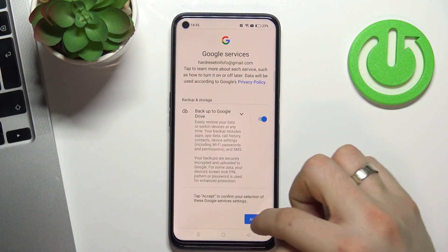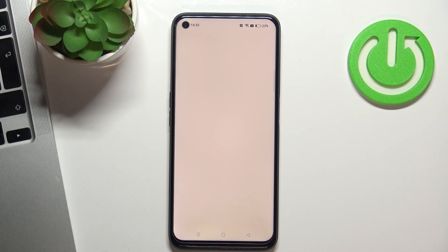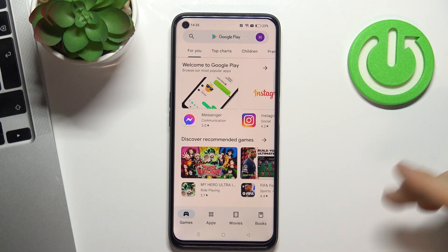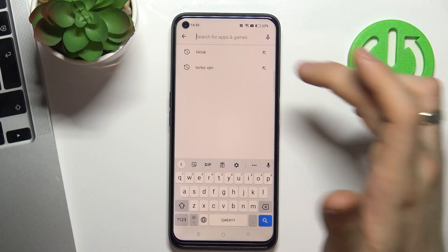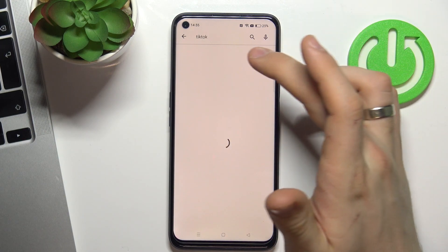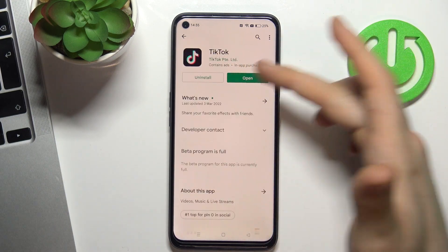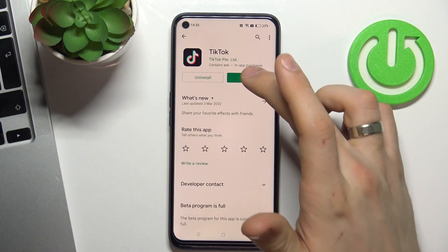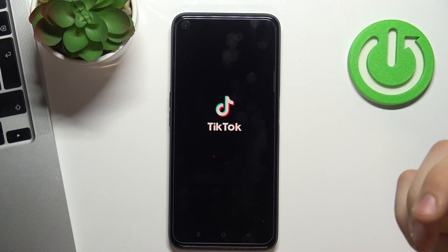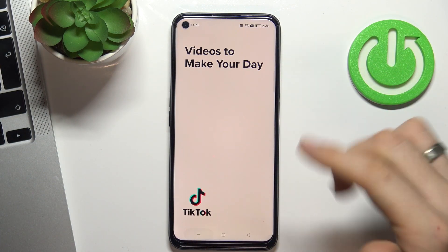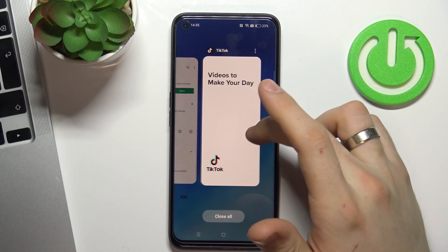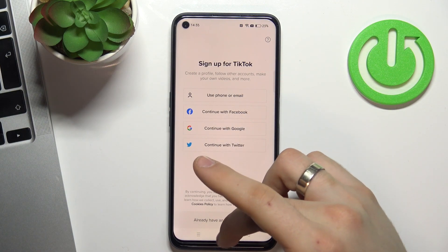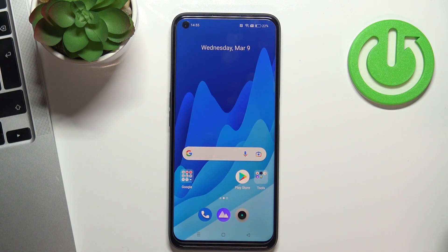Scroll down, choose Accept. Wait a while and cool. And as you can see, now I can open TikTok because this application was installed recently. And that's all — Family Link was bypassed and the Google account was recovered.